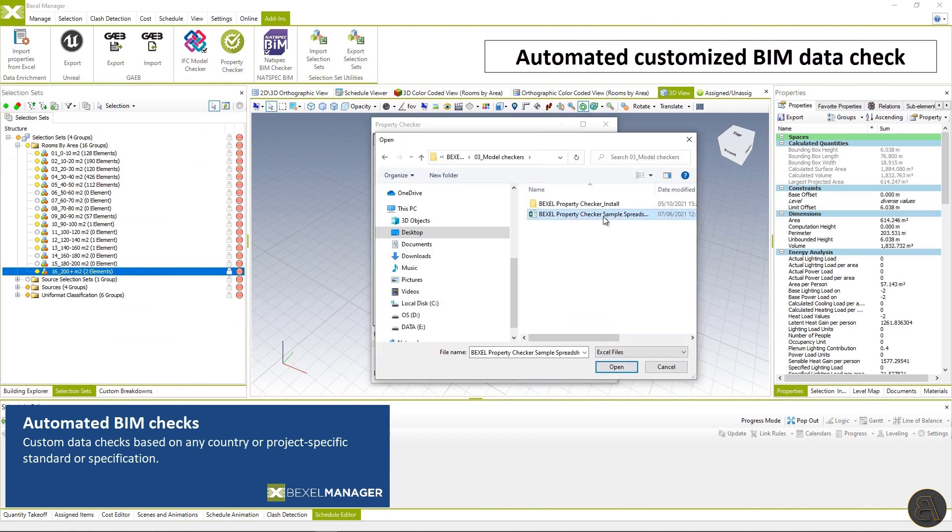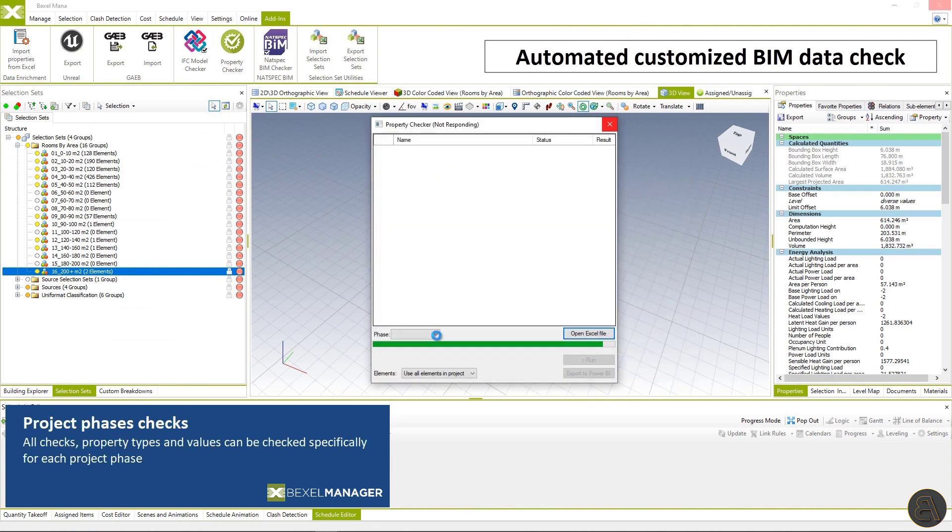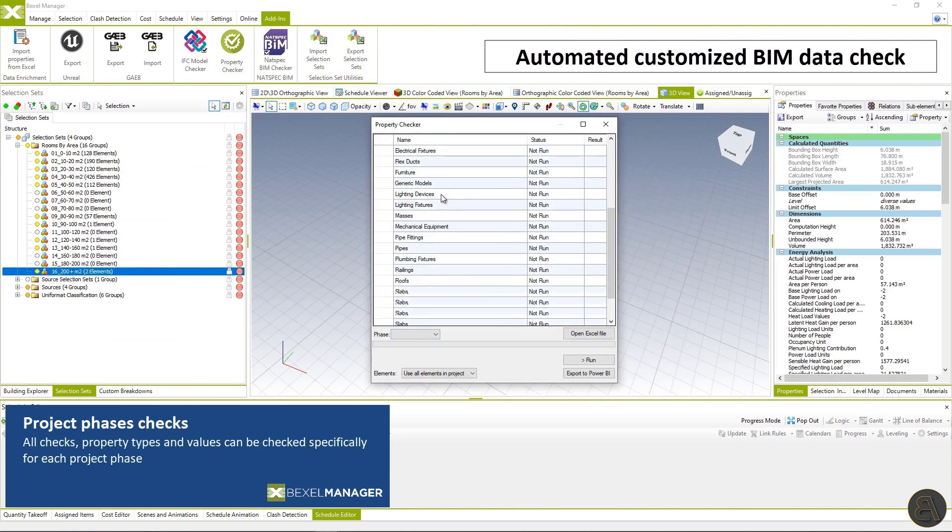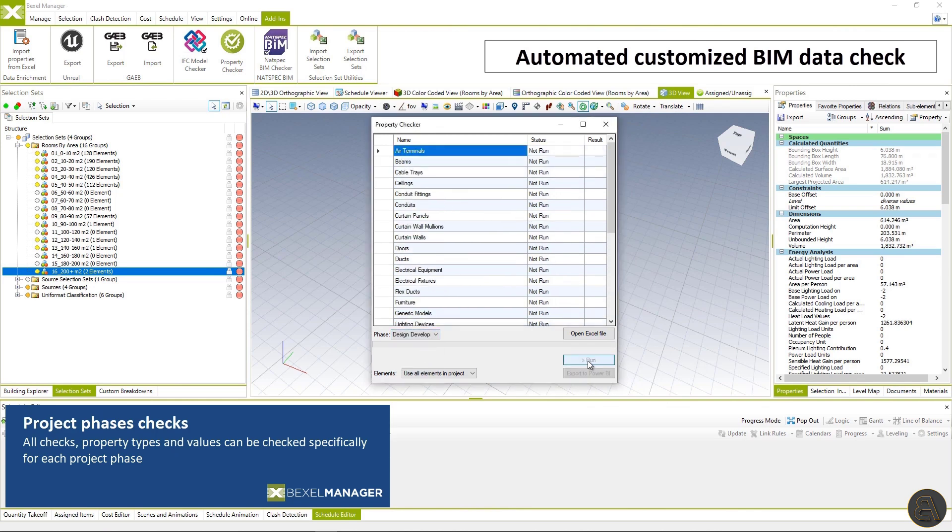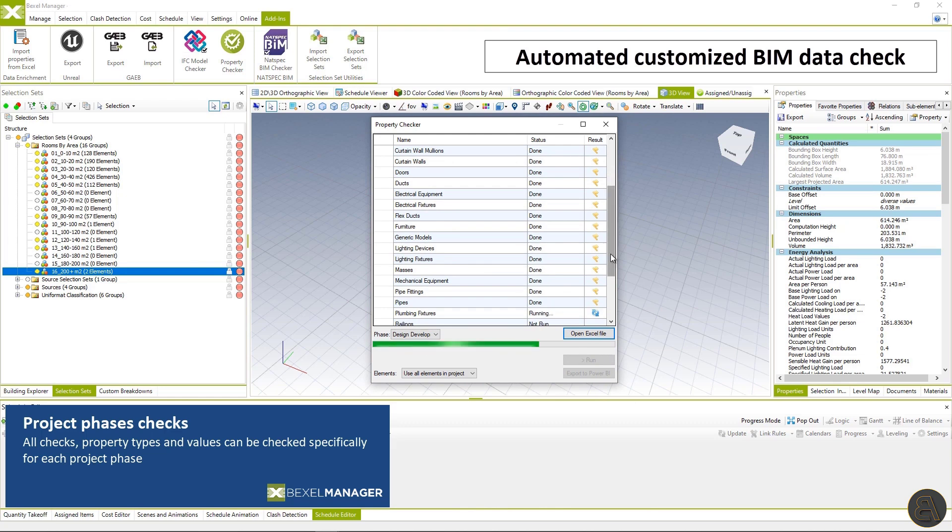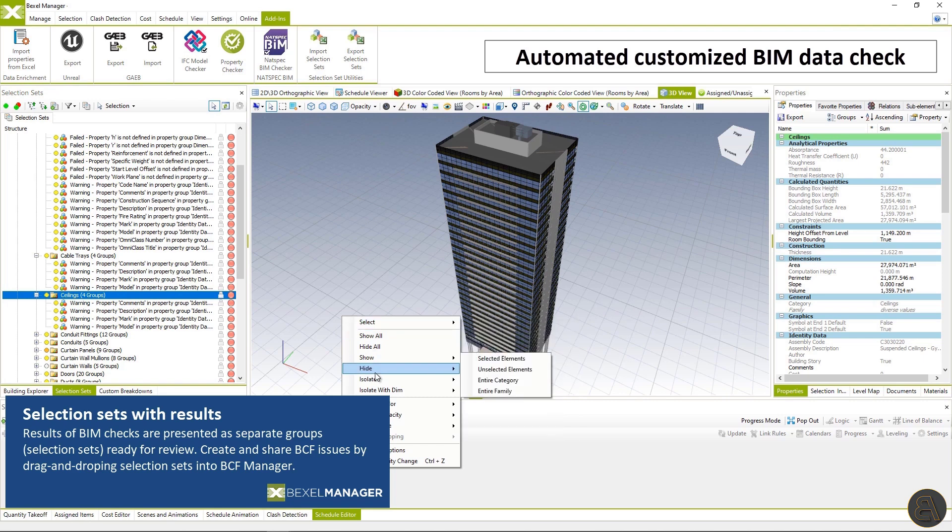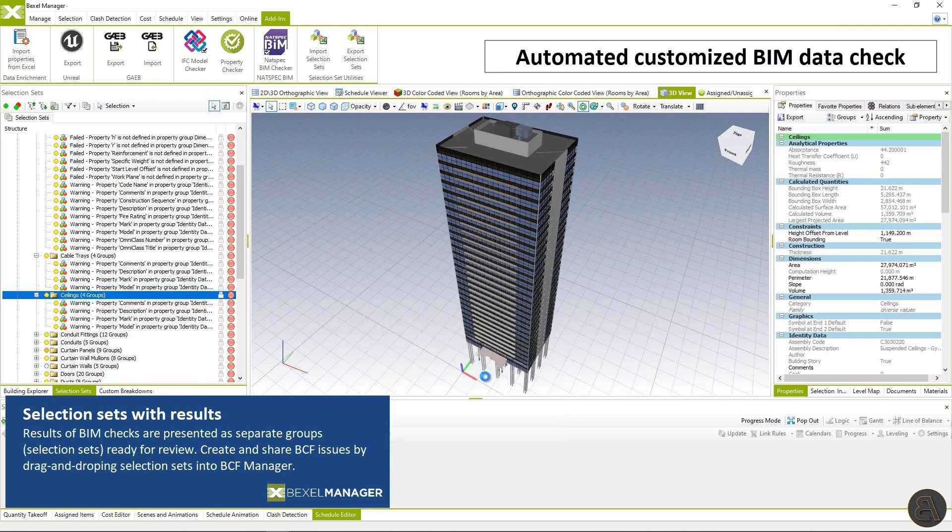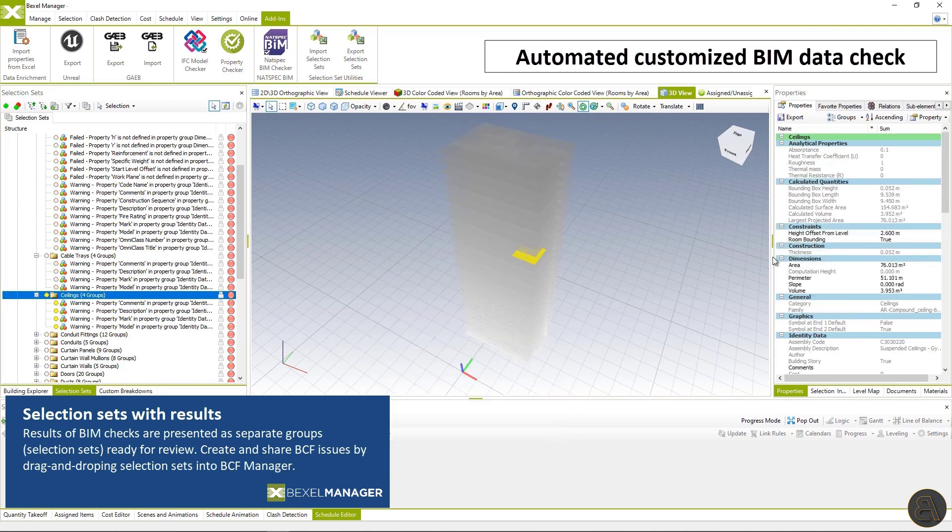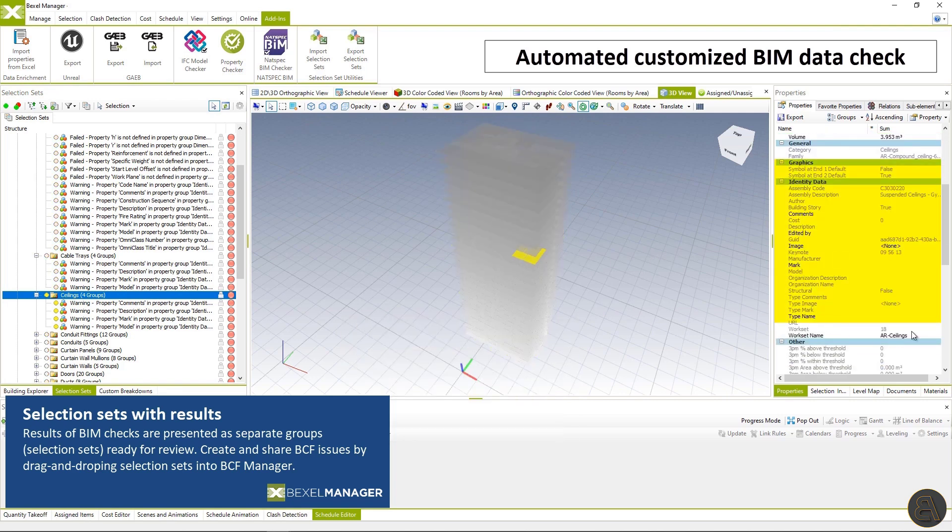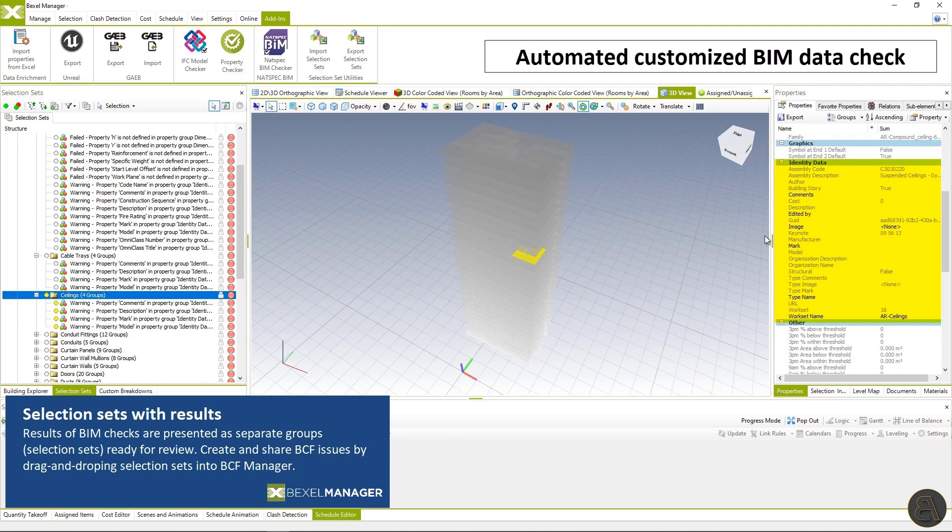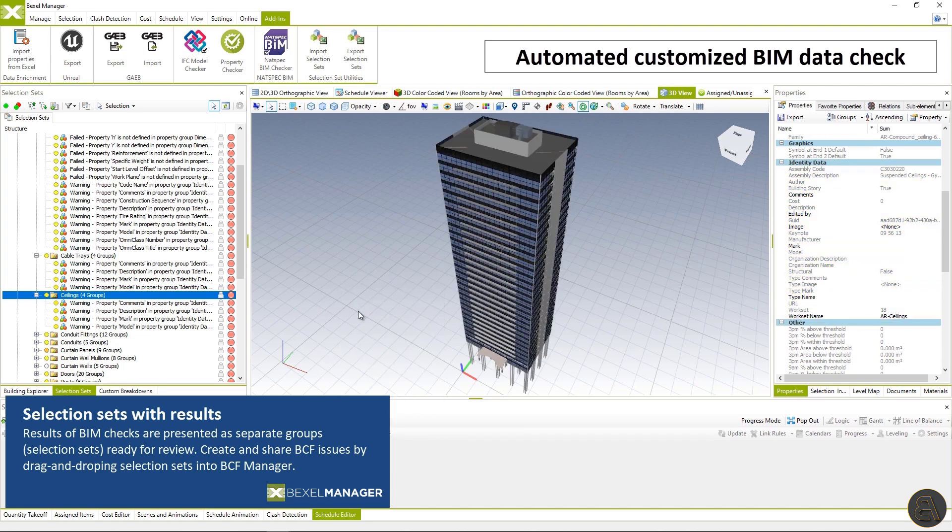Define BIM check rules using editable Excel configuration document. Automated BIM checks could be based on any current or project specific standard or specification for all or selected project phases. Results are presented as selection sets ready for review and by drag and dropping into the BCF manager issues can be shared with other stakeholders.